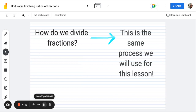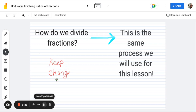Before we dive into our first few examples, the main process we need to remind ourselves of is how do we divide fractions, because that's the same process we're going to use for this lesson. Math concepts are cumulative — you can take strategies from one topic and apply them to the next. The key idea is keep change flip: keep the first fraction the same, change the division into multiplication, and flip the second fraction into its reciprocal.